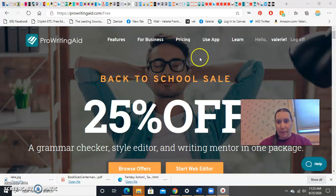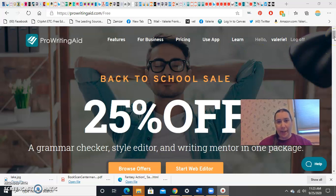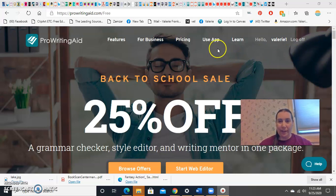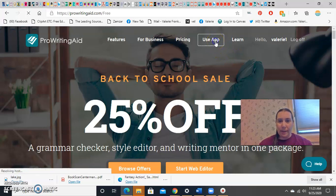All right, so you go to the website, you register for the free account, they have a paid one, but I really like the free one, and click Use App.